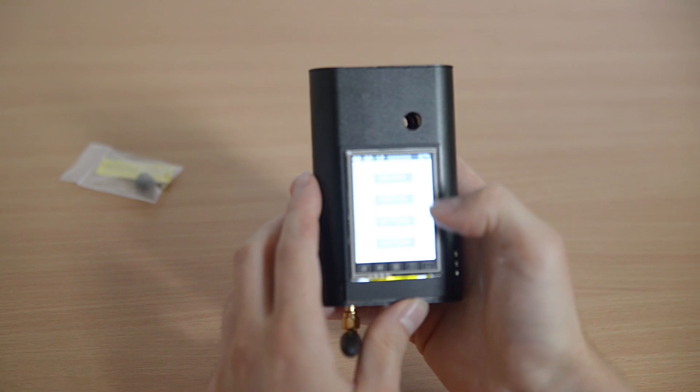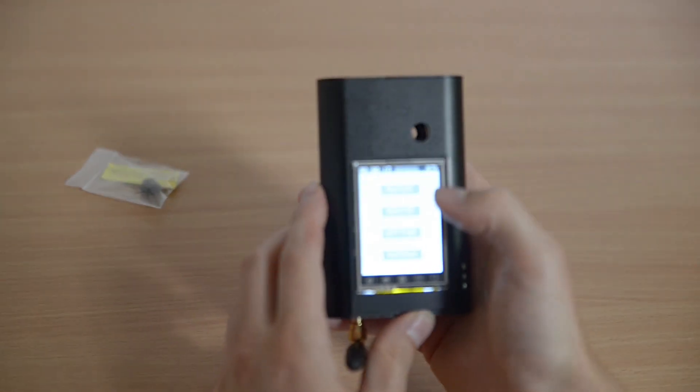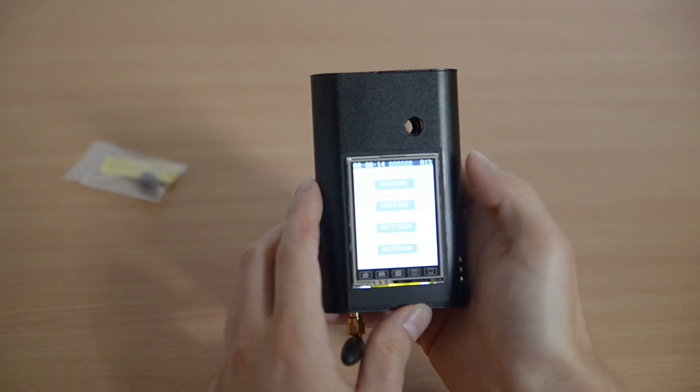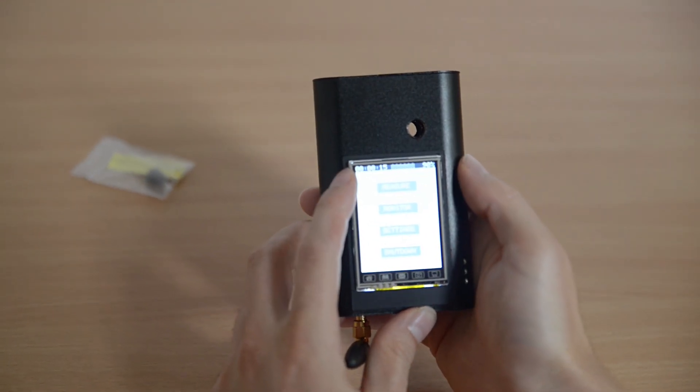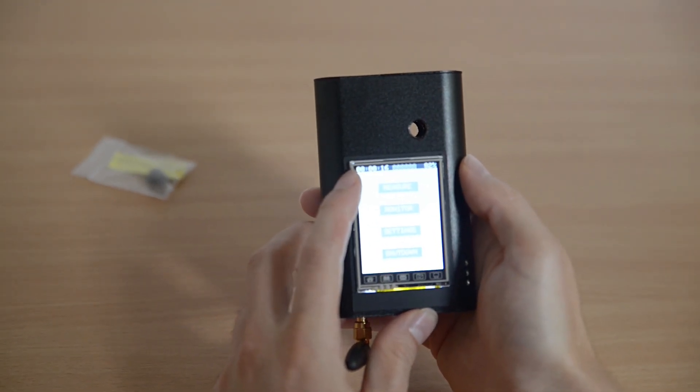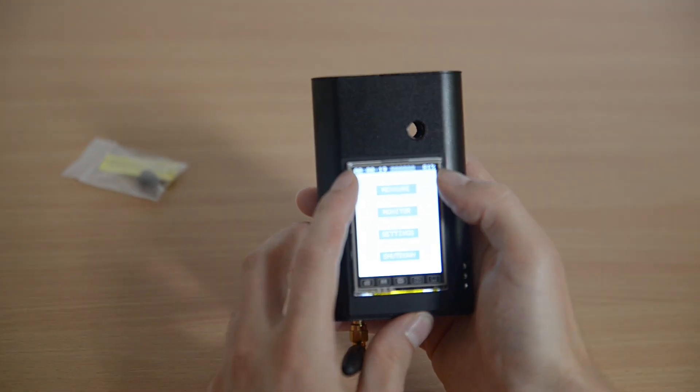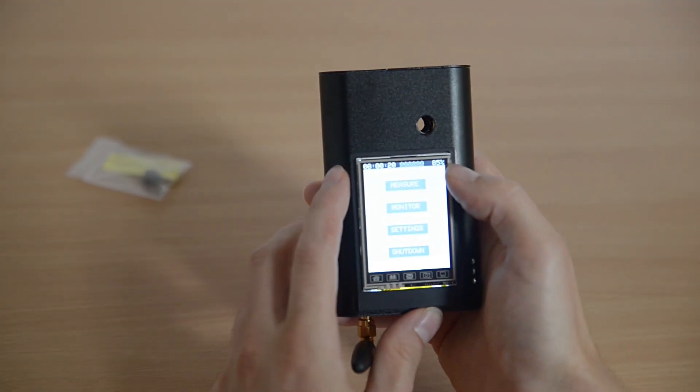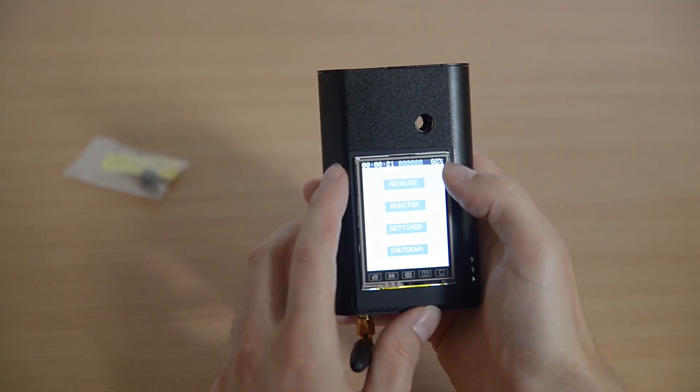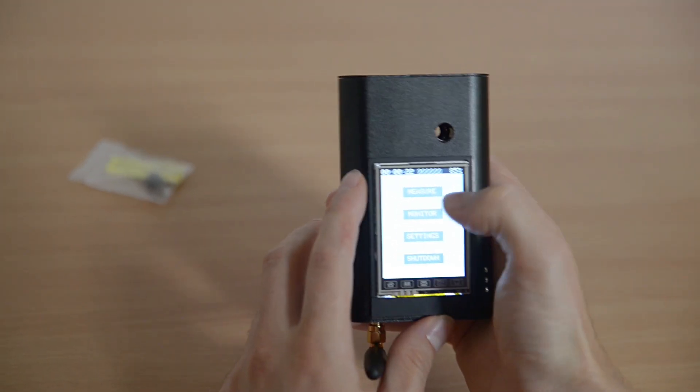The menu has some nice buttons. You can press them easily with your fingers. The title bar has a time counter and on the right side is the battery percentage.